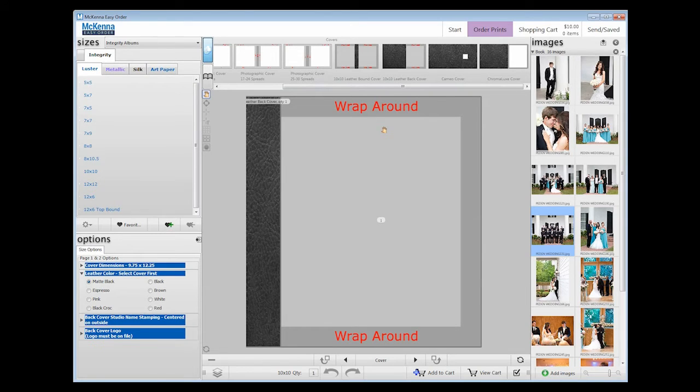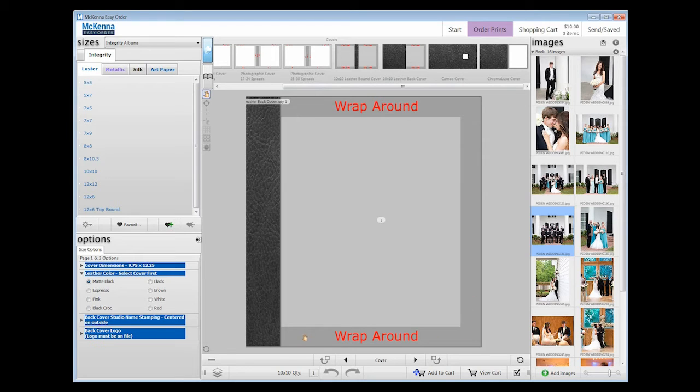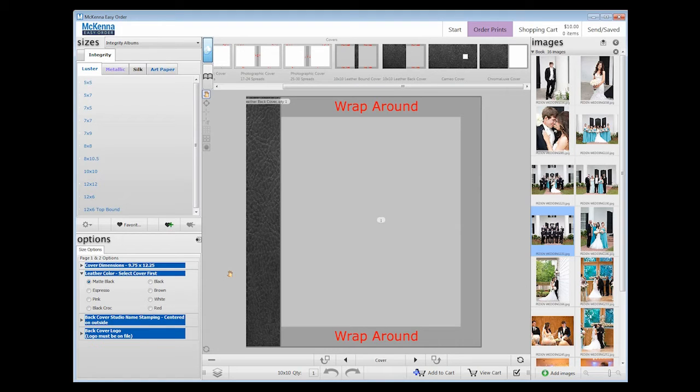You will notice that part of the image is grayed out. This is the wrap portion of the cover. Your image will fill the entire space. However, anything in the wrap area will wrap around the album cover or possibly be cut off. Keep this in mind when placing your image. You will not want any important text or image elements on the wrap portion.